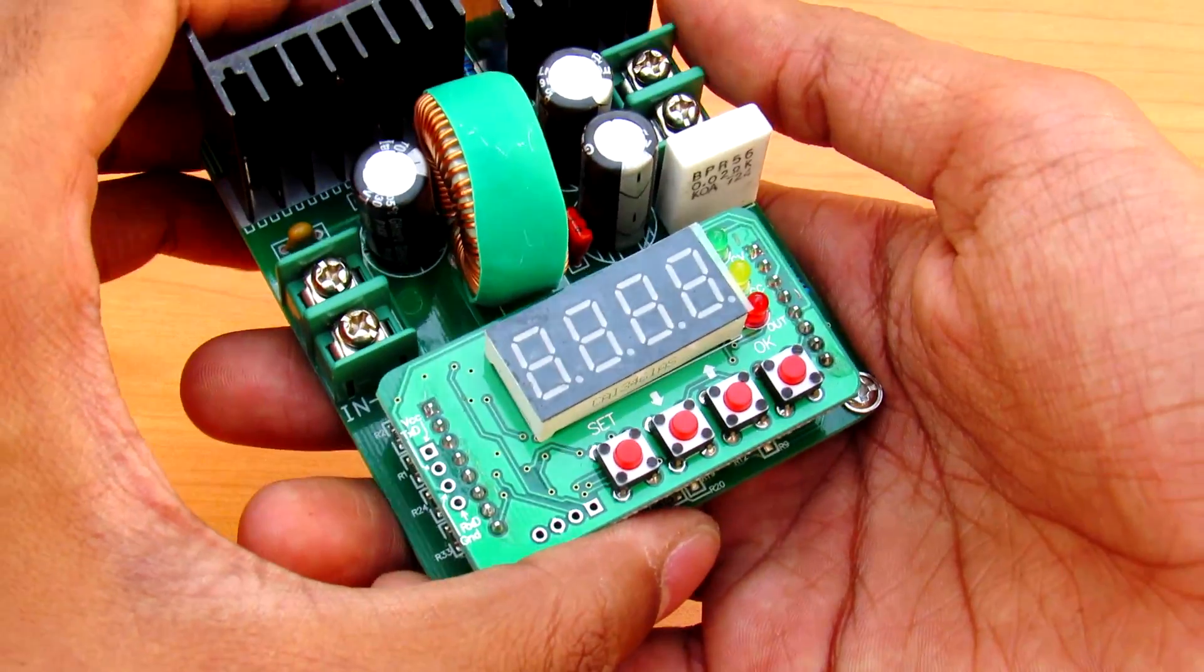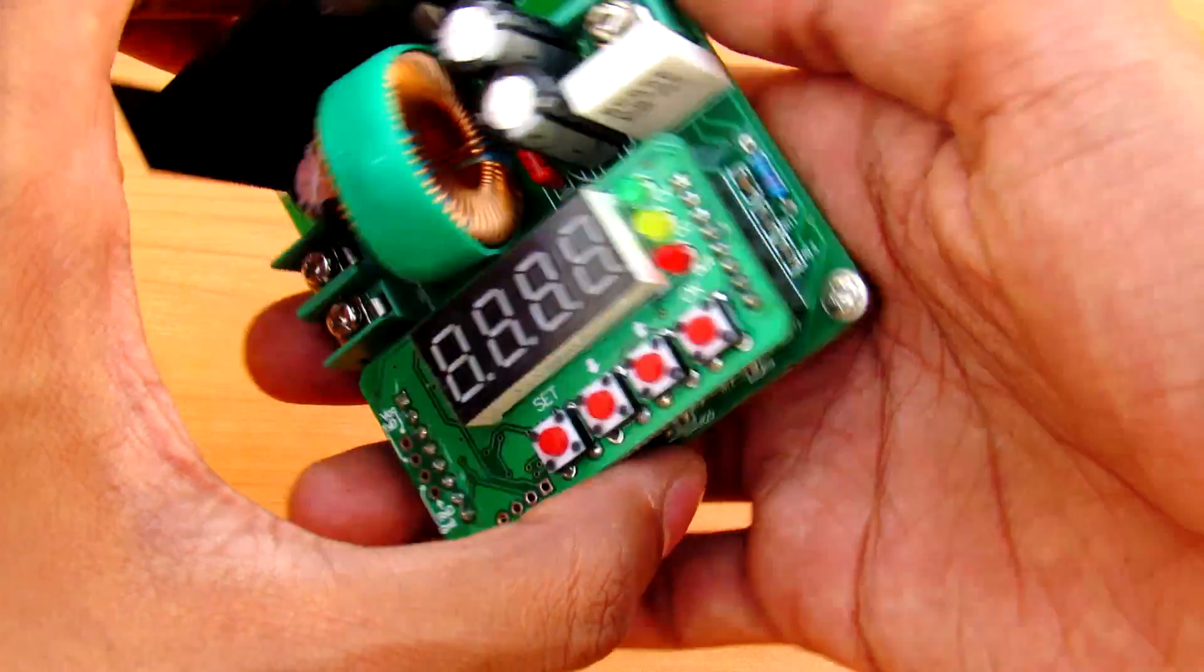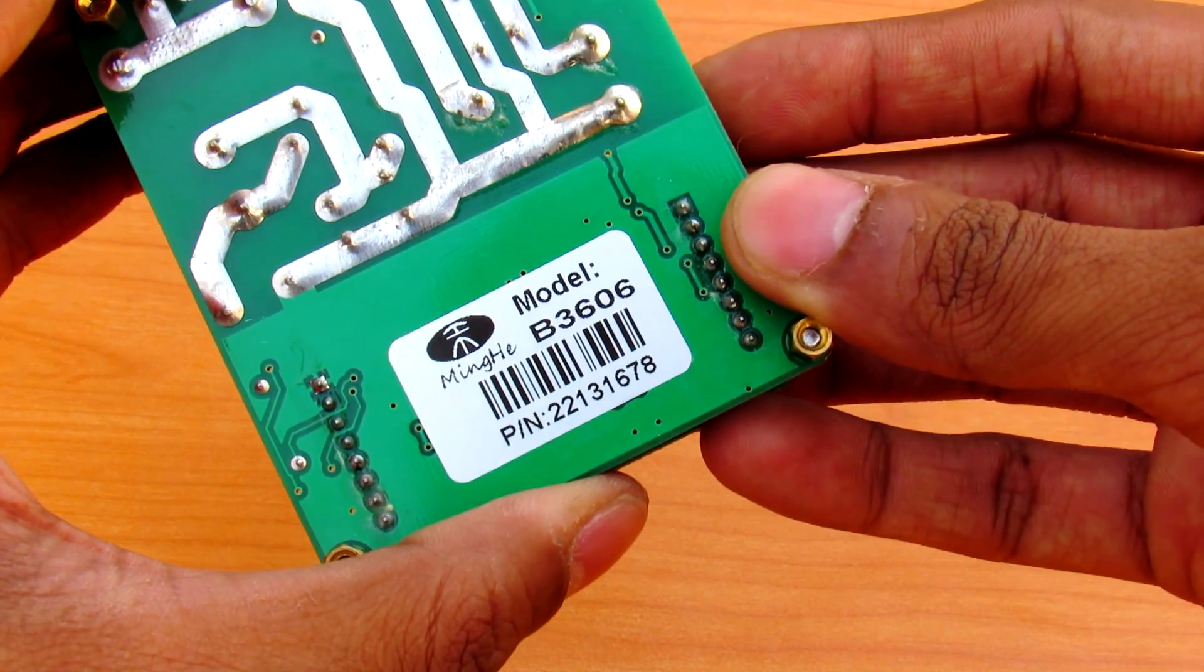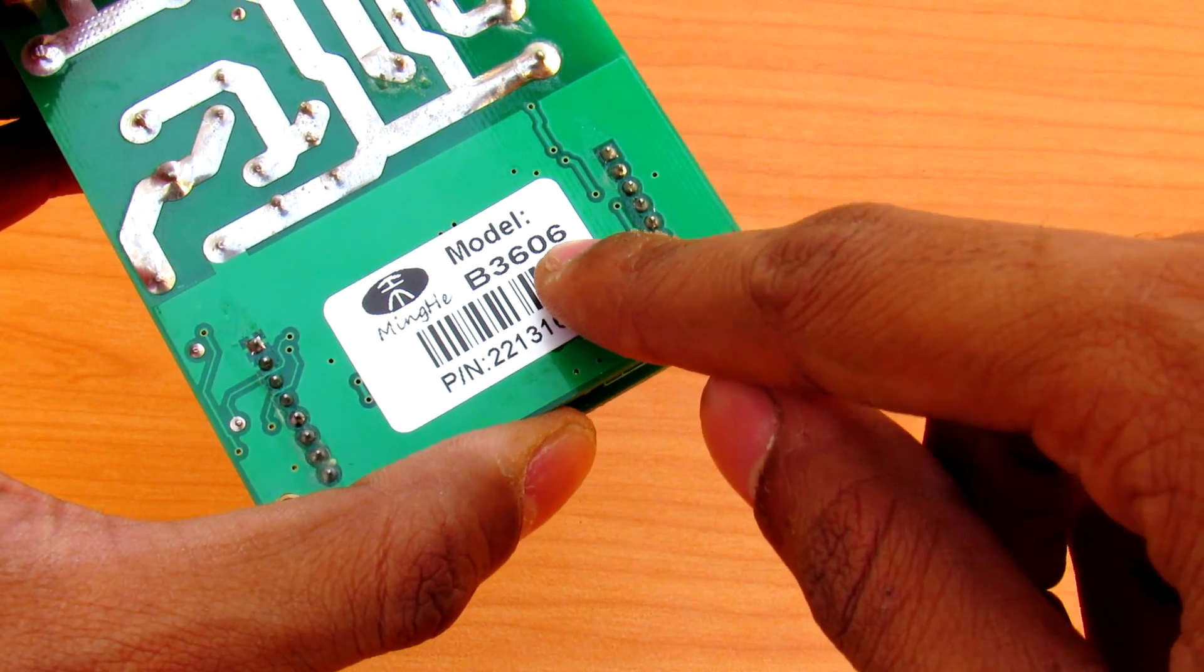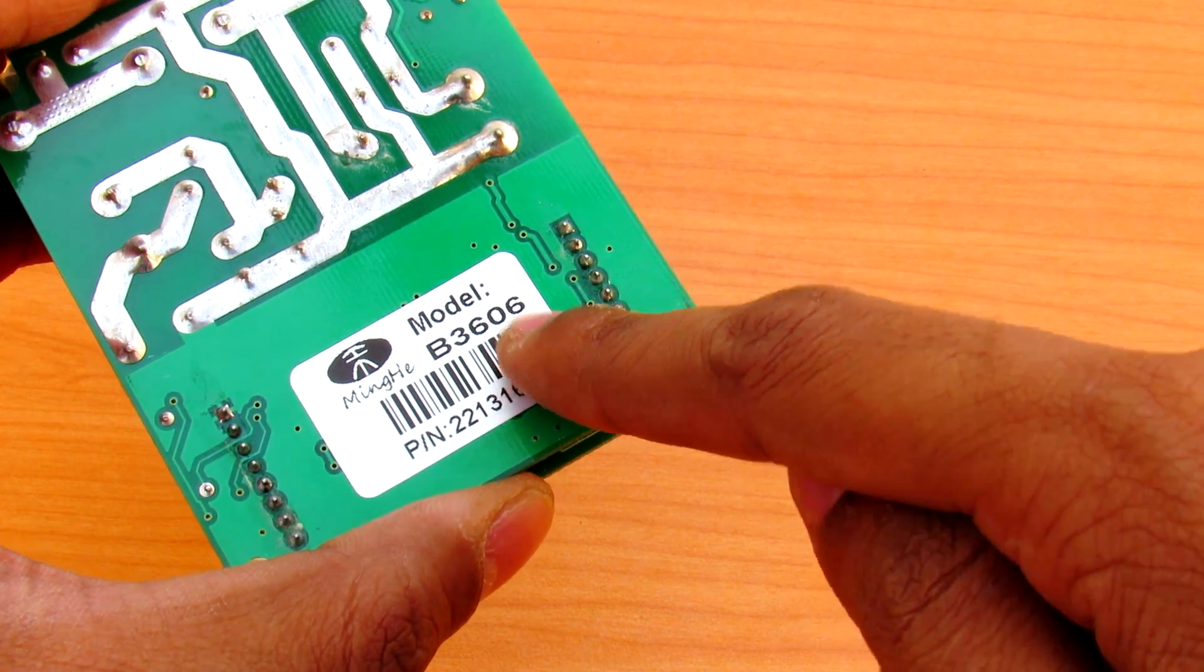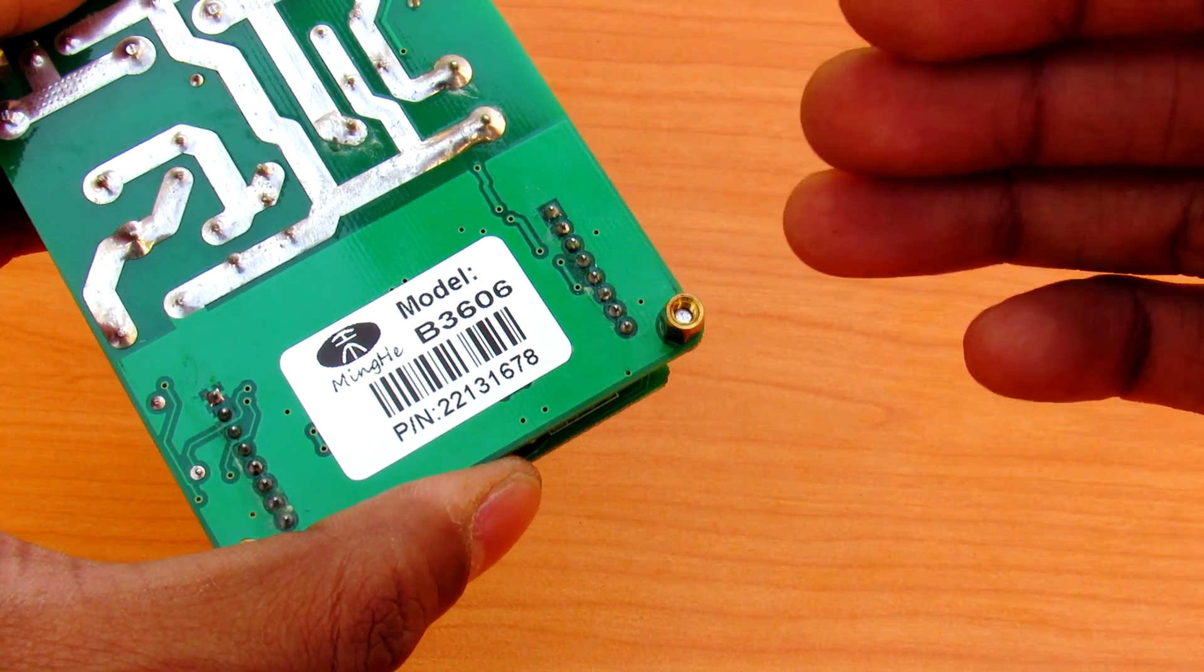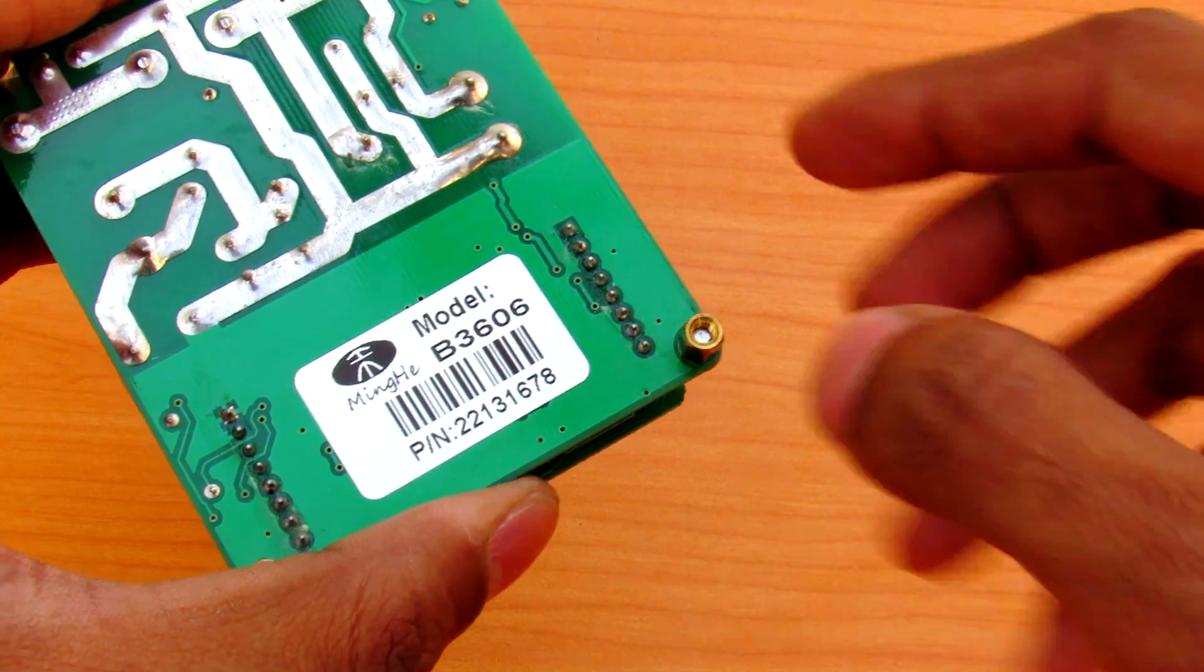You can buy this power supply in two versions. This particular version can handle 6A, the number is shown here. You can get a smaller version which can handle 3A, the B3603.